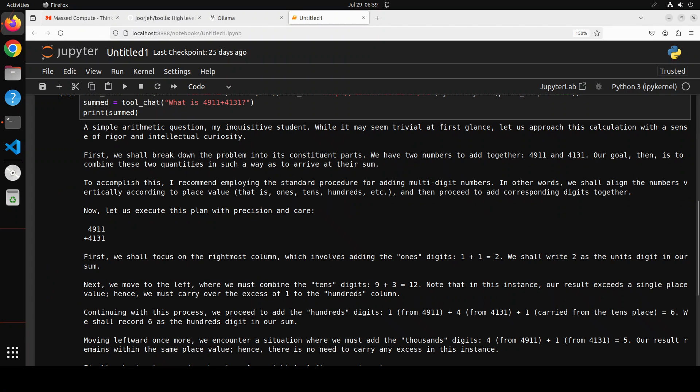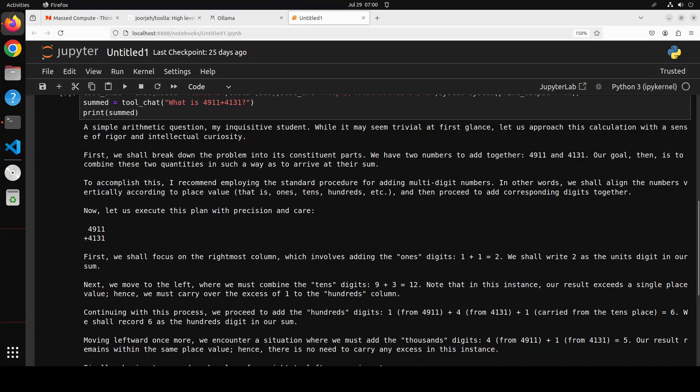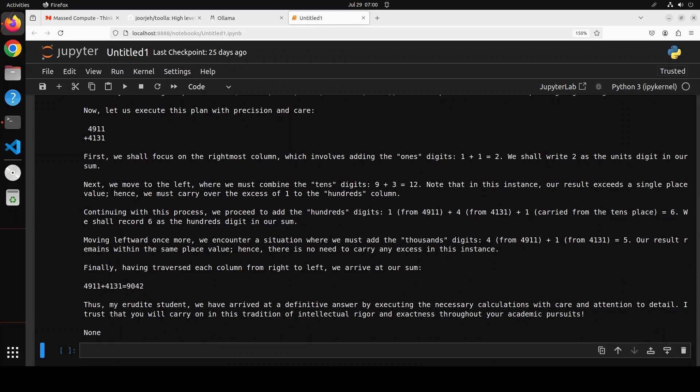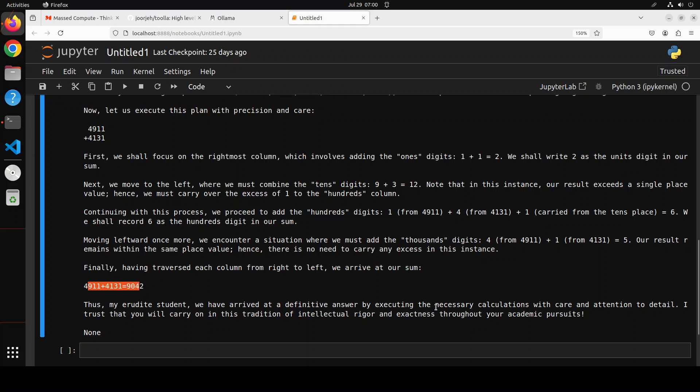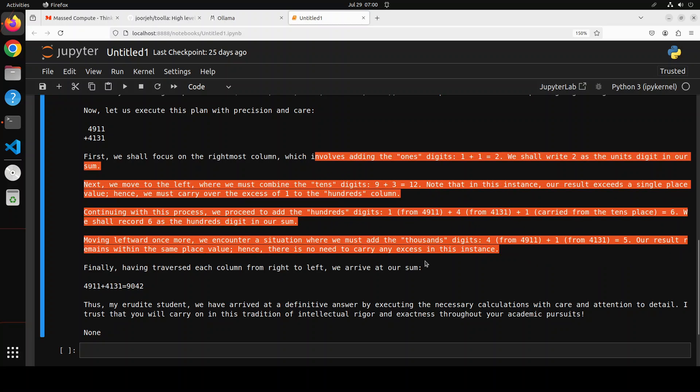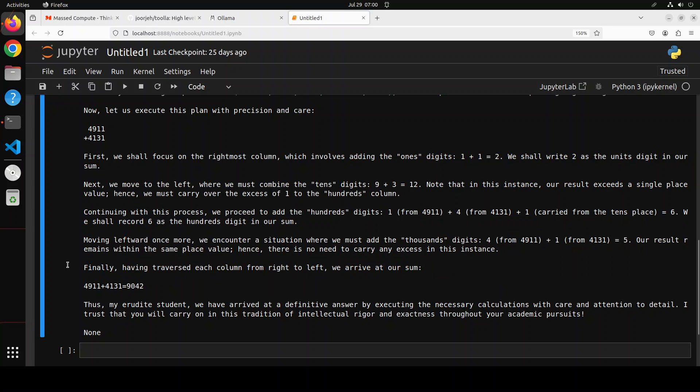Look at the answer of the model here through this tool. The professor has really taken it very seriously. It was just a simple arithmetic question. But there you go. It says that it may seem trivial at first class. Let us approach this calculation with a sense of rigor and intellectual curiosity. And then look at the intellectual curiosity. It has really beaten everything out of it. So this is the answer, correct? And there's erudite student, we have arrived at a definitive answer. And look at all of this chain of thought. Amazing stuff. You can imagine how easy and how cool it is to do function calling with the help of Tula.